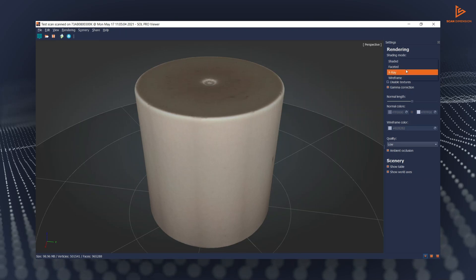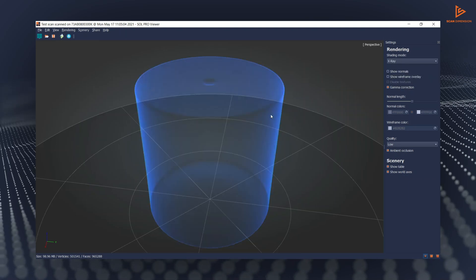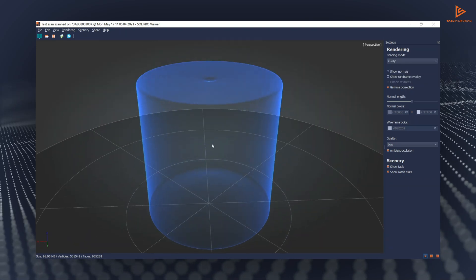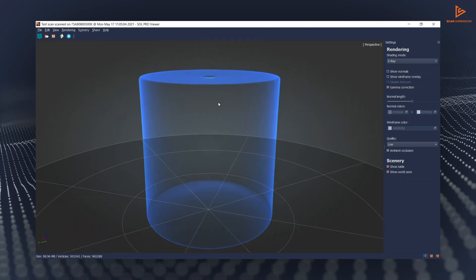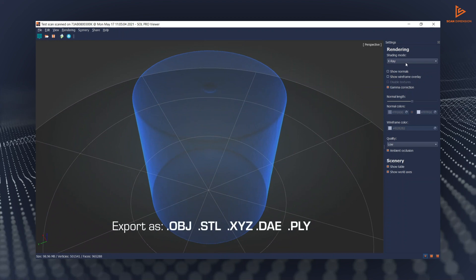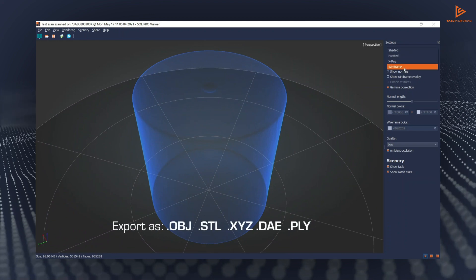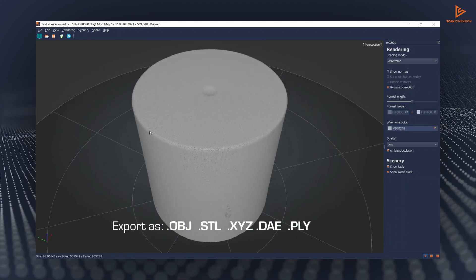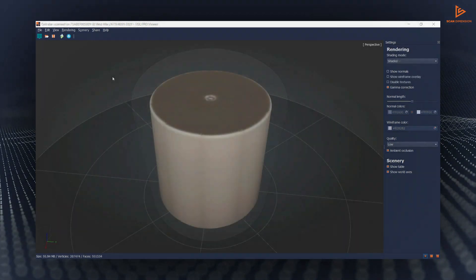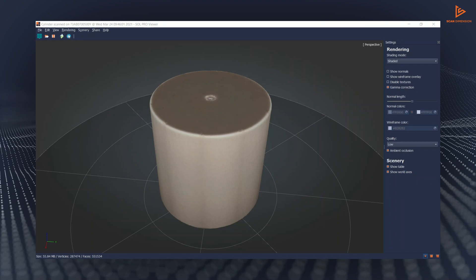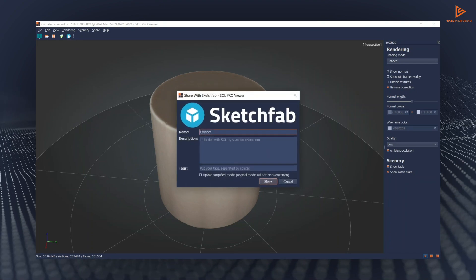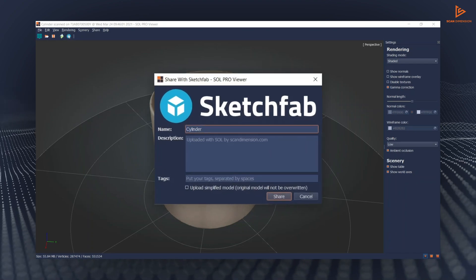After scanning, you can inspect your 3D model in different renderings and export your model for further editing in CAD programs or other third-party software, or just make a quick direct upload to SketchFab.